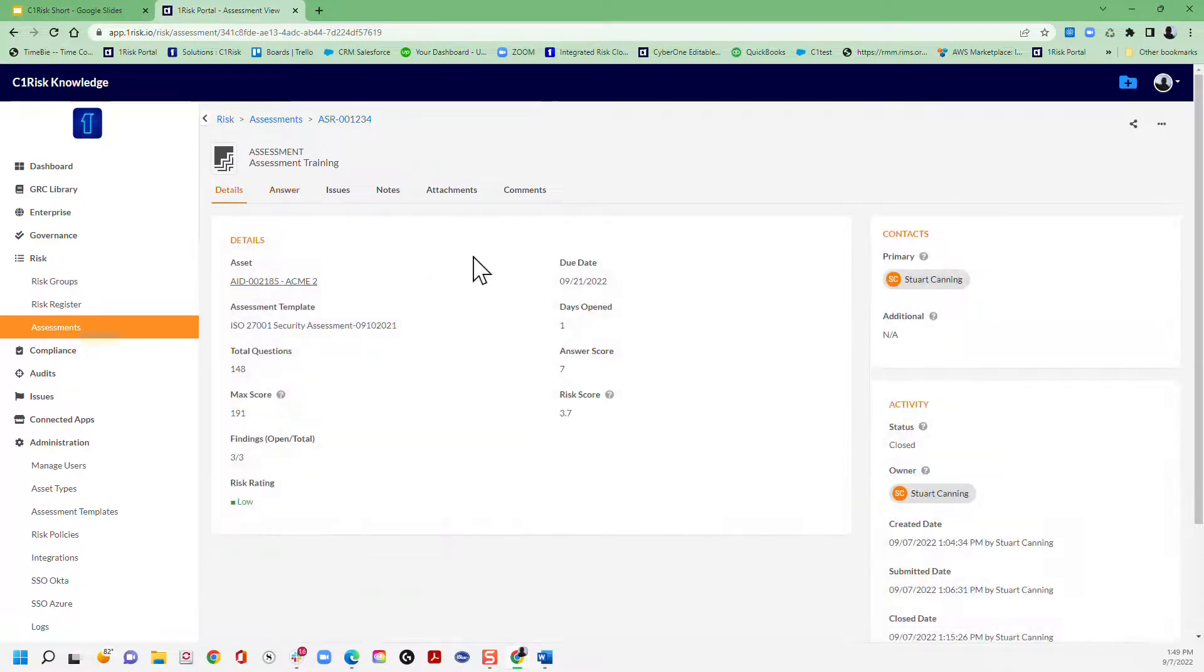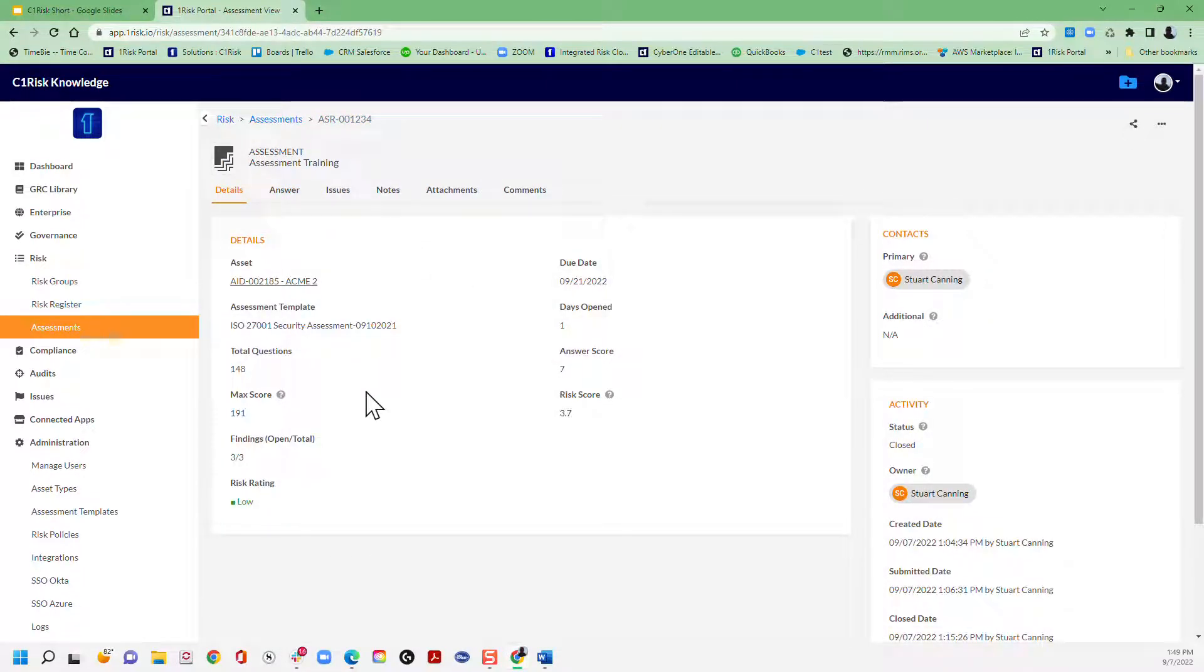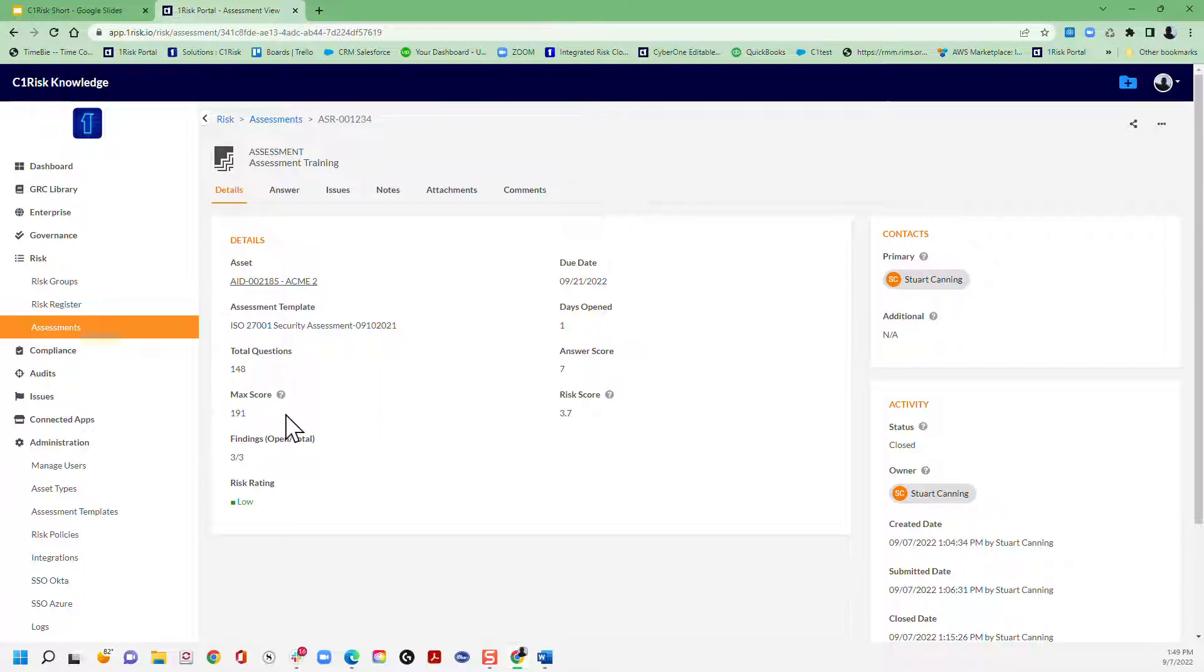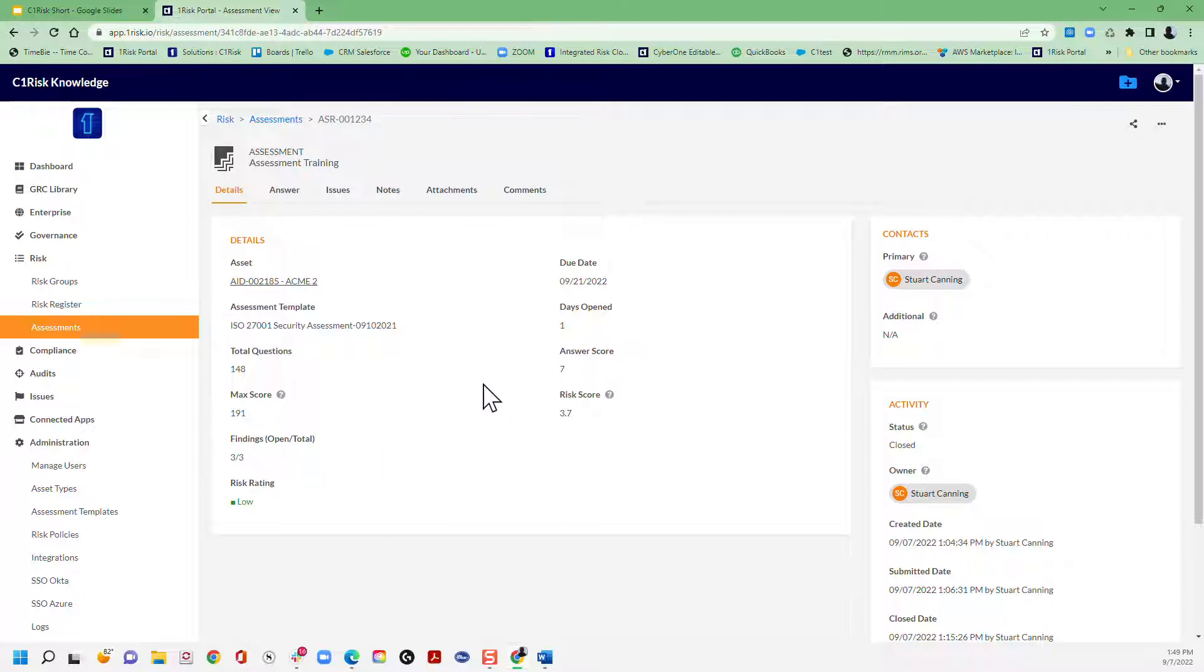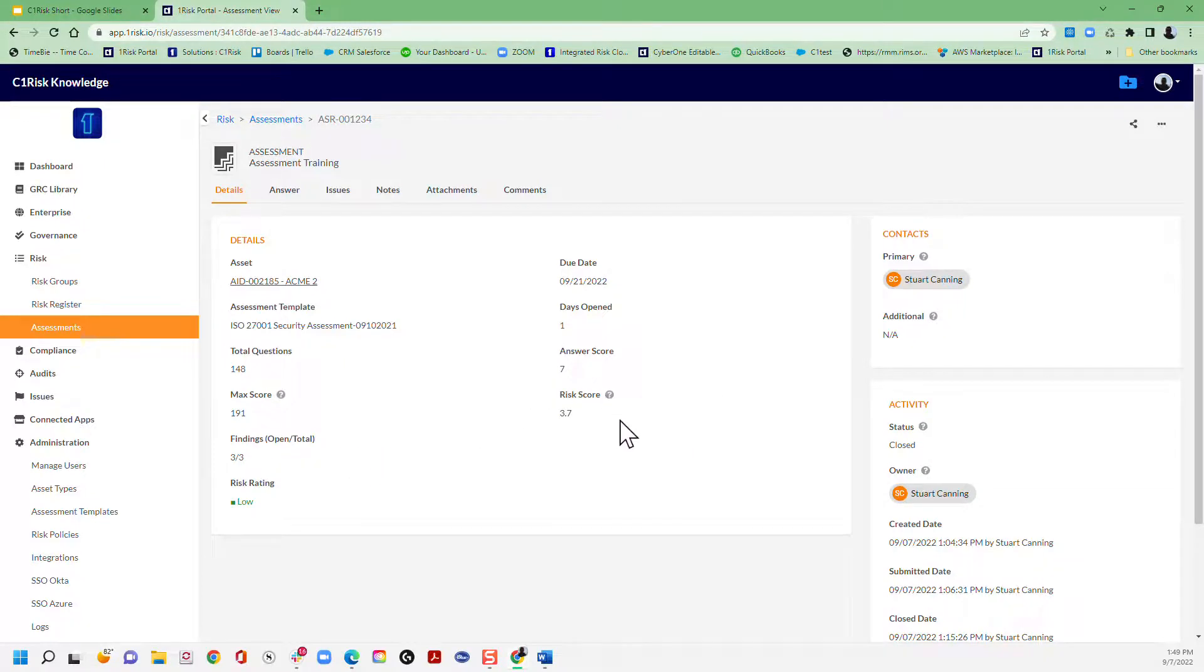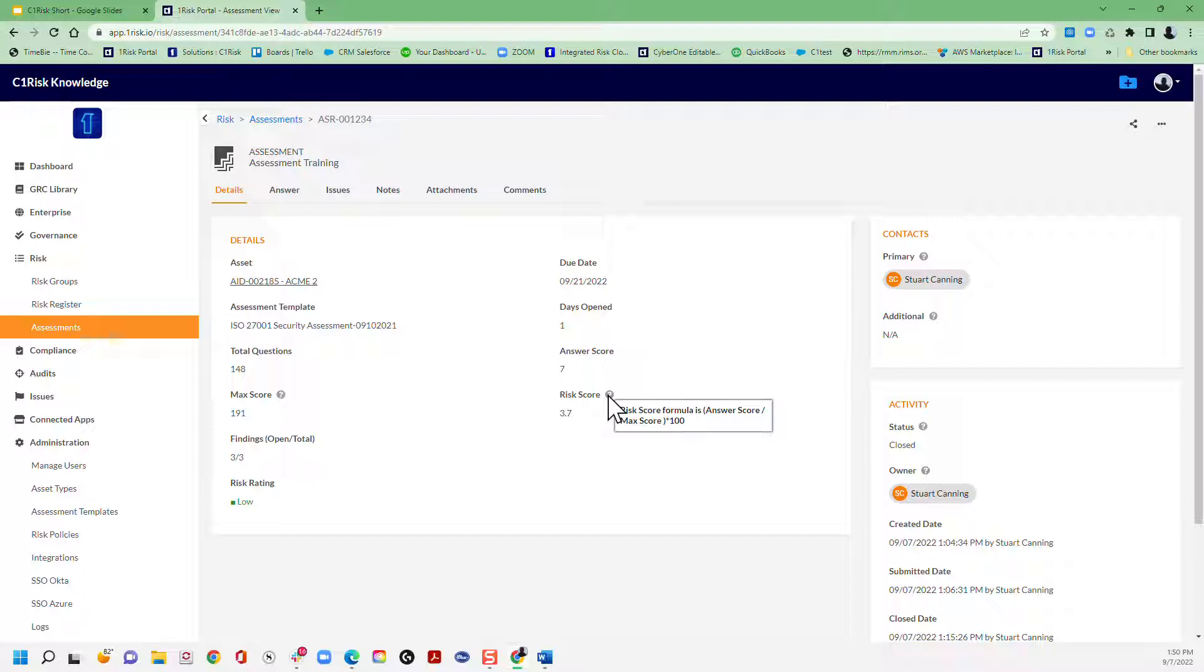So if I go to the details section you can see how that's actually then built out. So we provide the number of questions, the maximum score, so that's all of the risk scores added up, obviously, any findings that are then created once the assessment has been completed. And then we basically create the answer score and the risk score, which is basically done on a formula, which is the answer score divided by the maximum score.